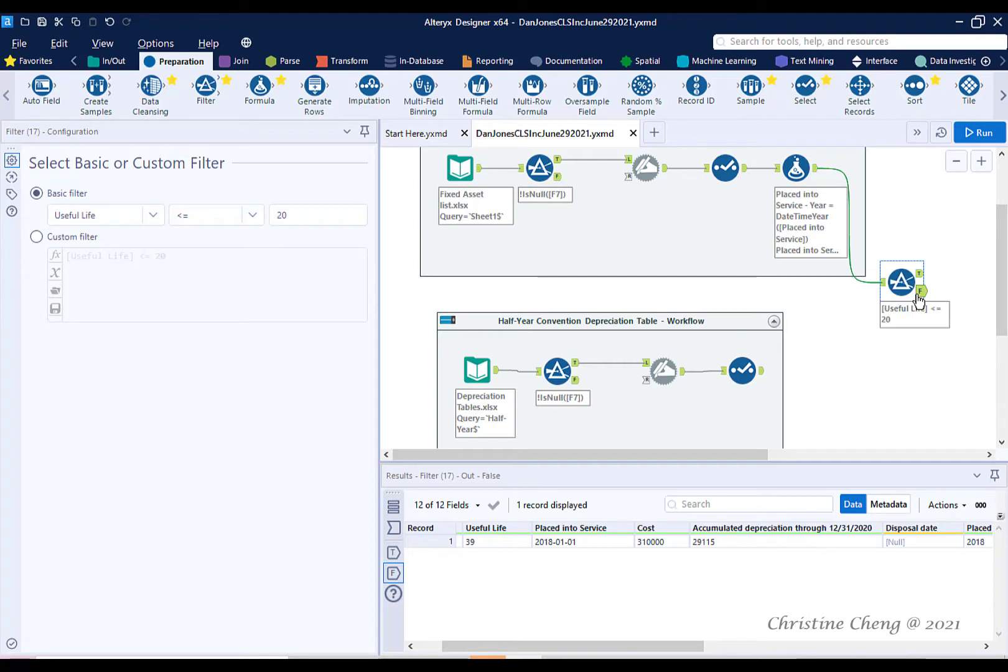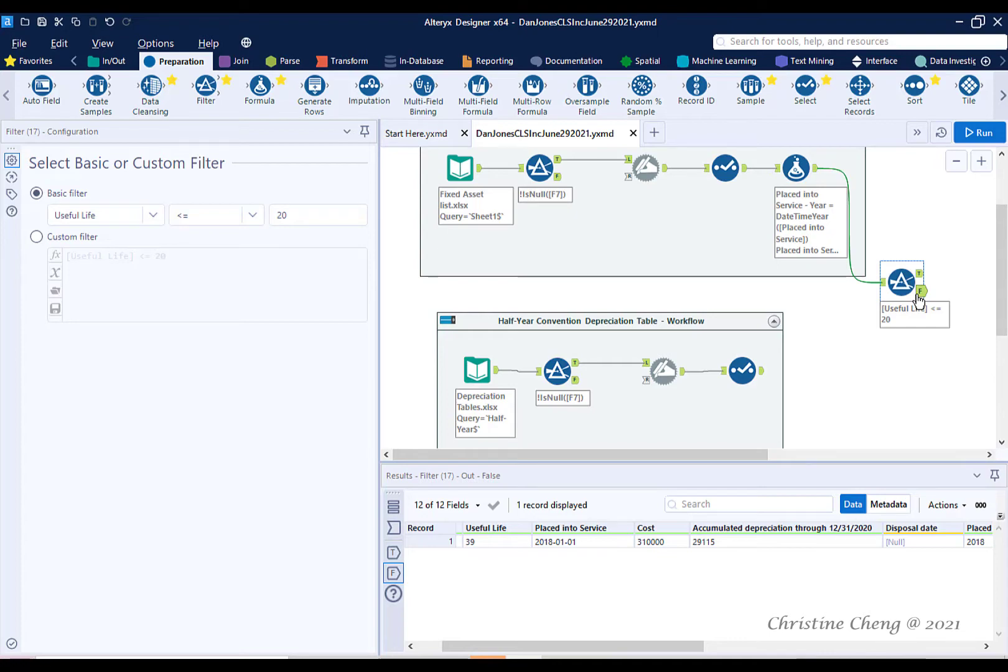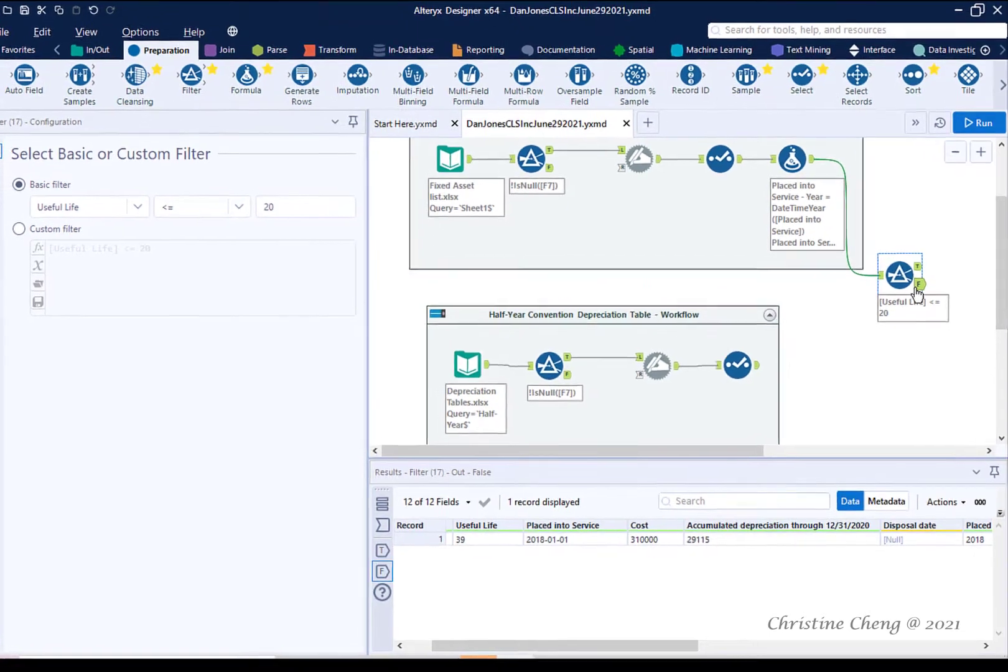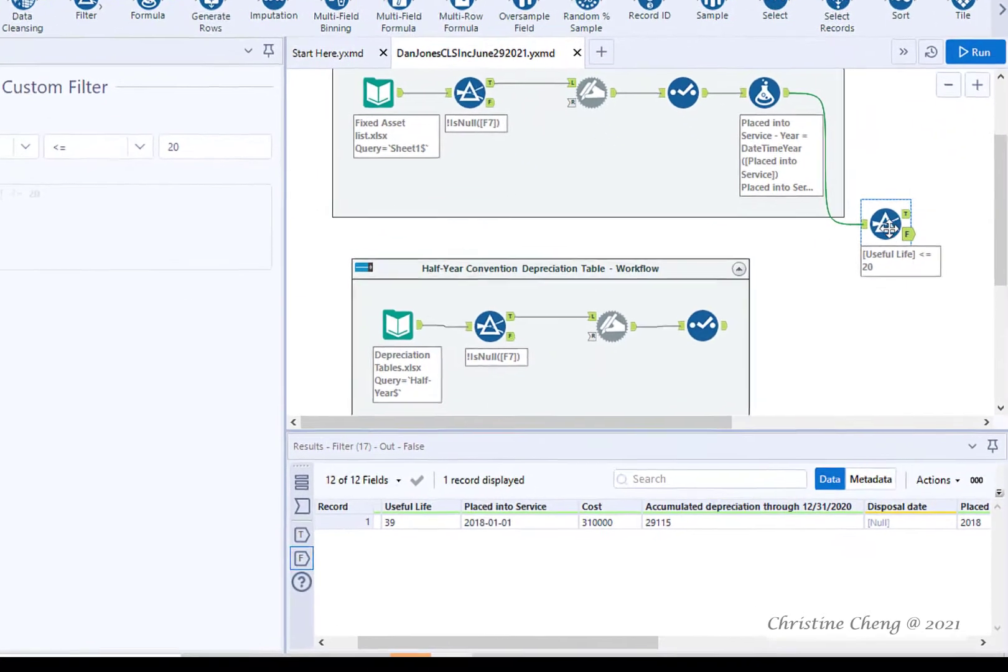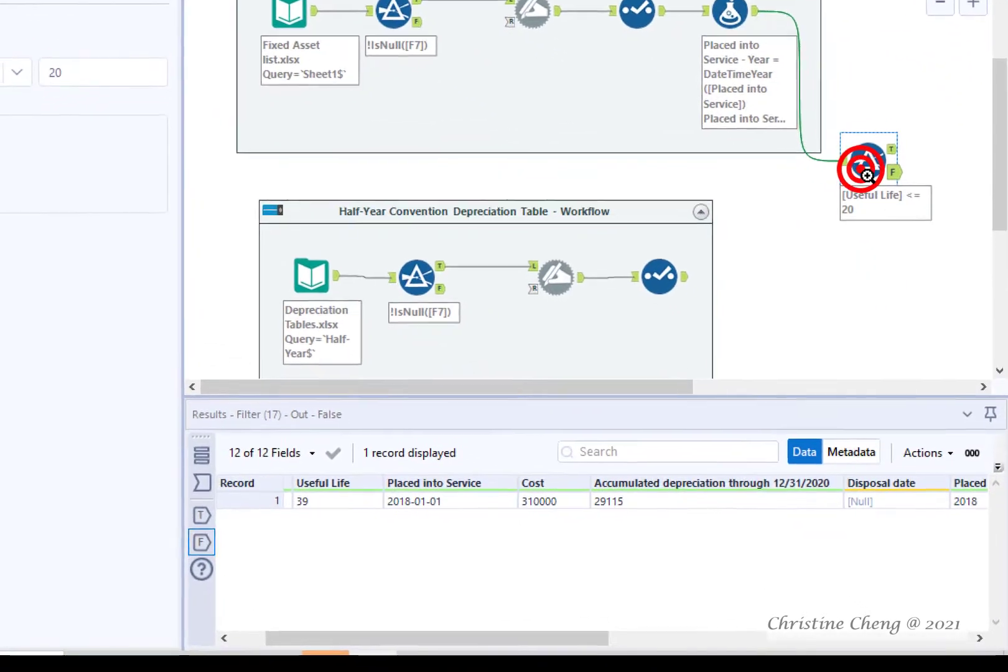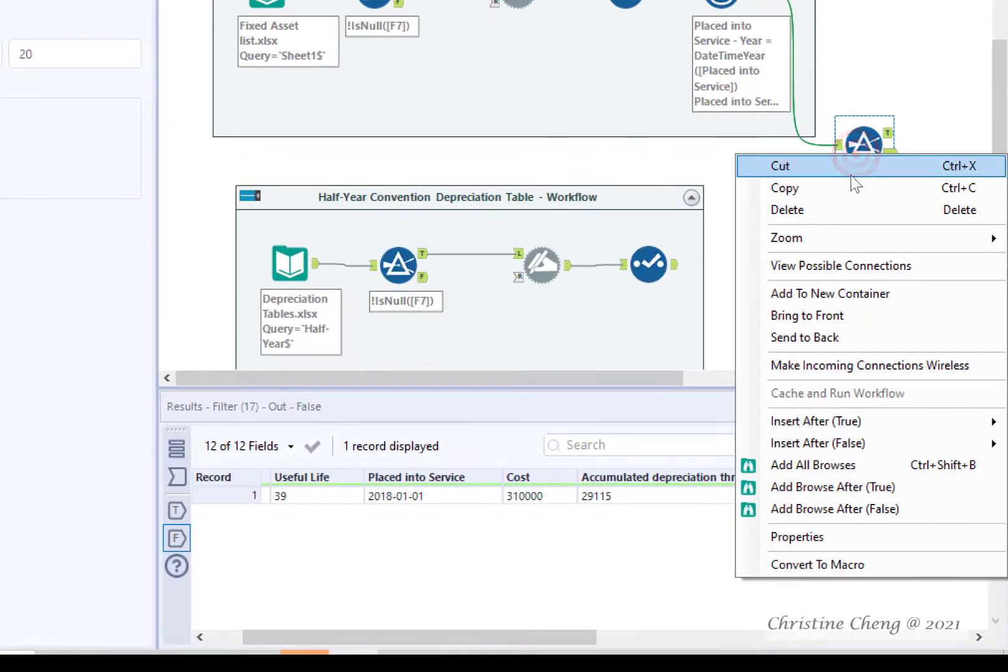You have already learned one documentation tool that helps organize your workflow, containers. Let's add the filter tool to its own container. Since the tool is already highlighted, right-click and select Add to New Container from the list.